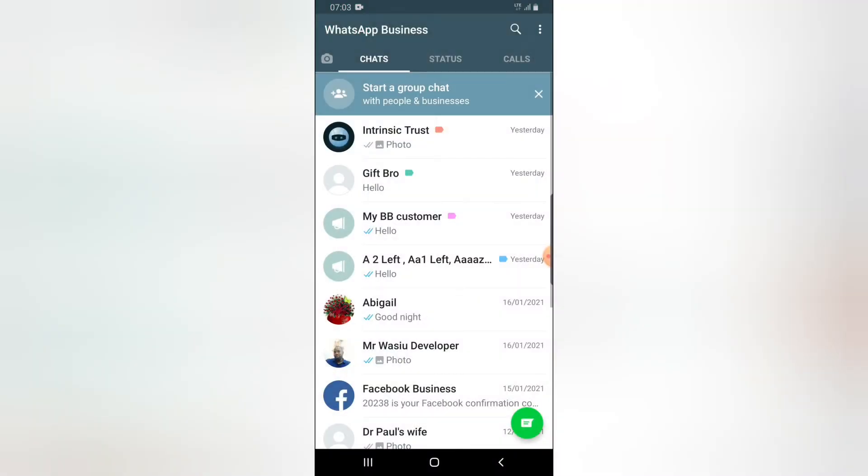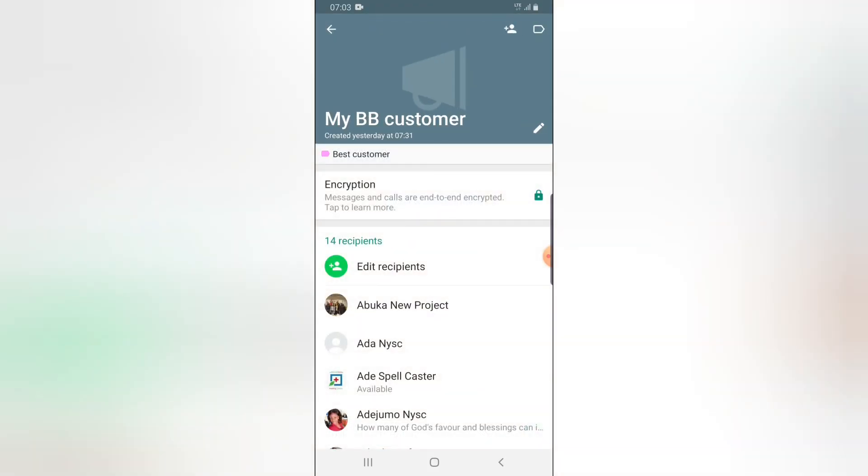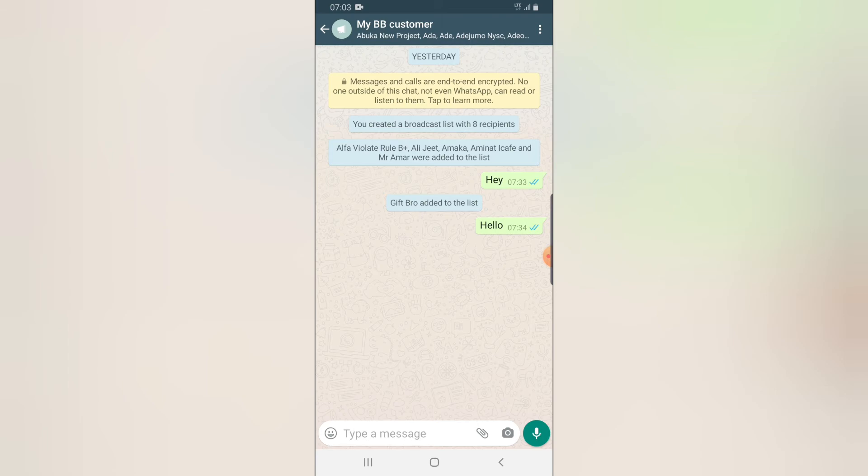I mean 256 contacts in each broadcast list. So when you have 256 people right here, you create a different broadcast list which will also have 256 members. Don't let it go up to that anyway.